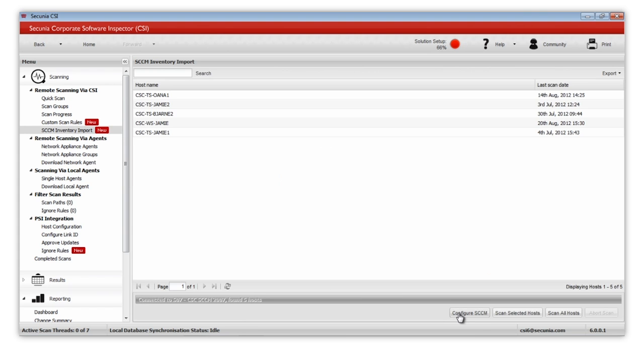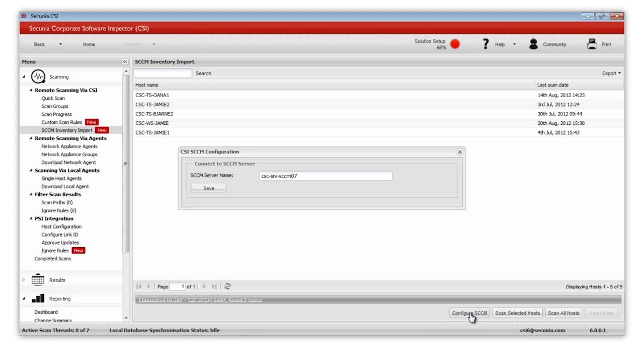When you configure your CSI to integrate with your SCCM environment, you first need read access to your SCCM SQL Server. Under Remote Scanning via CSI, click SCCM Inventory Import, and then click Configure SCCM.